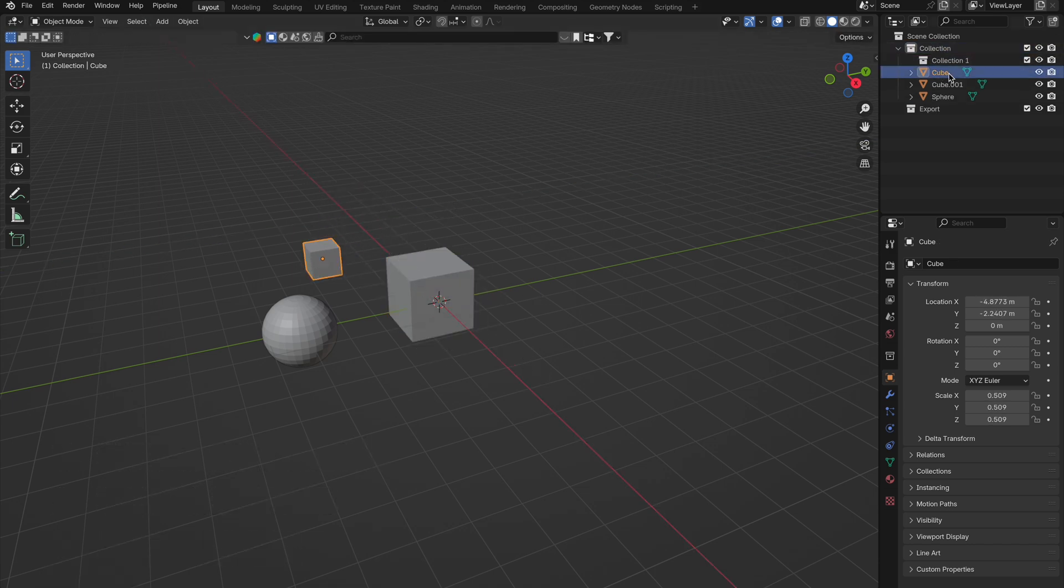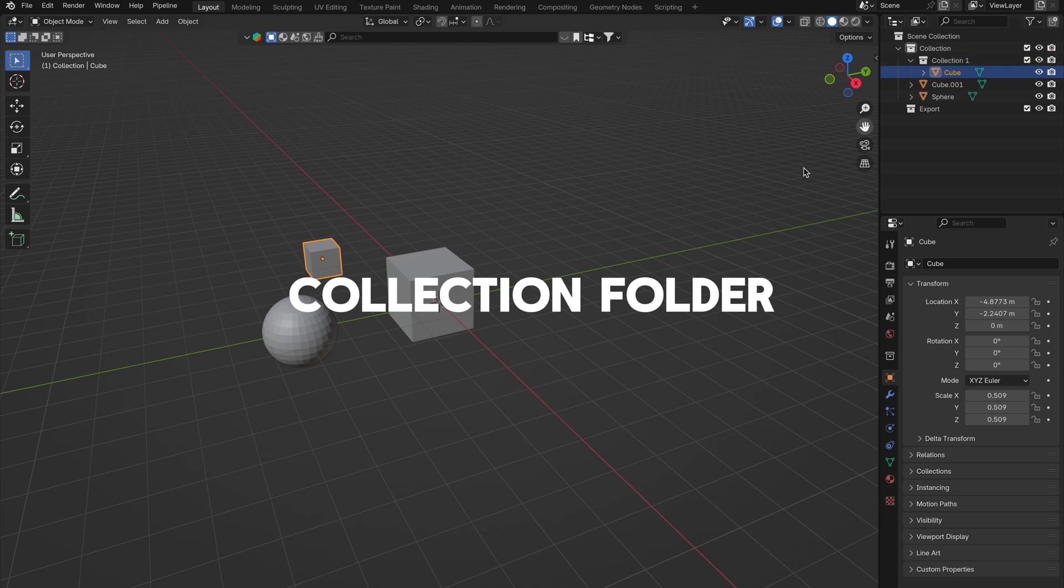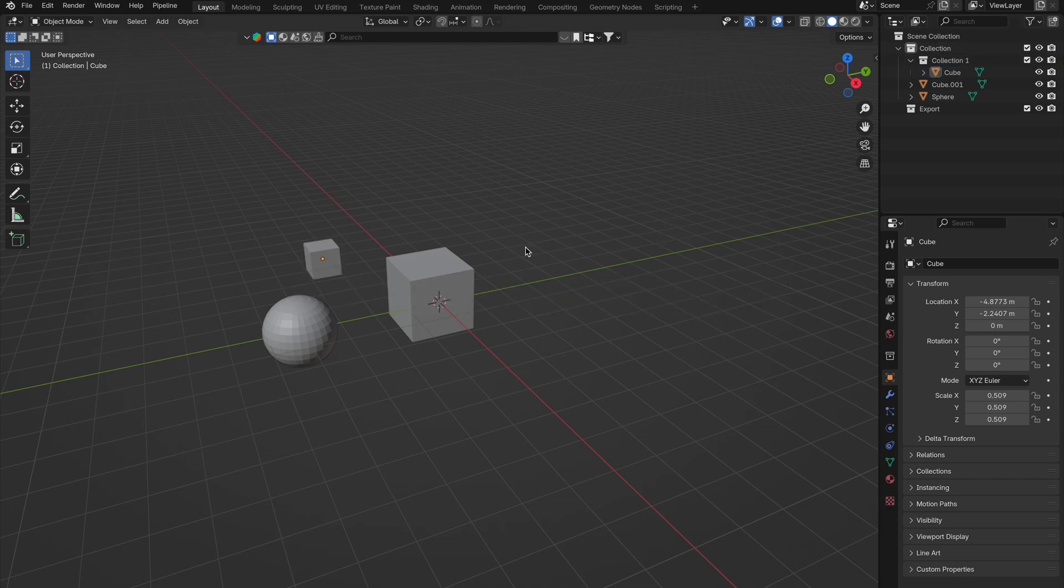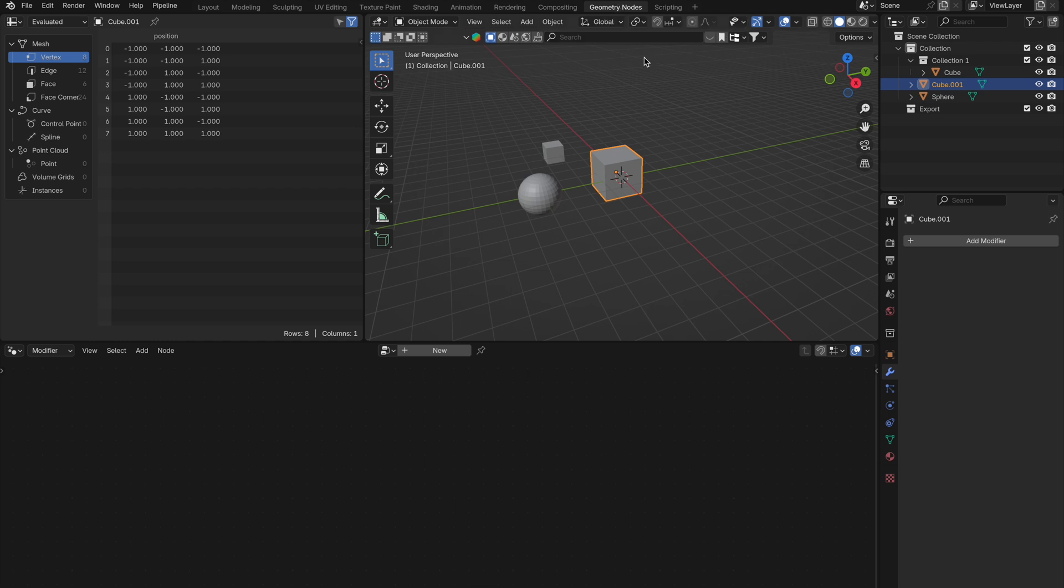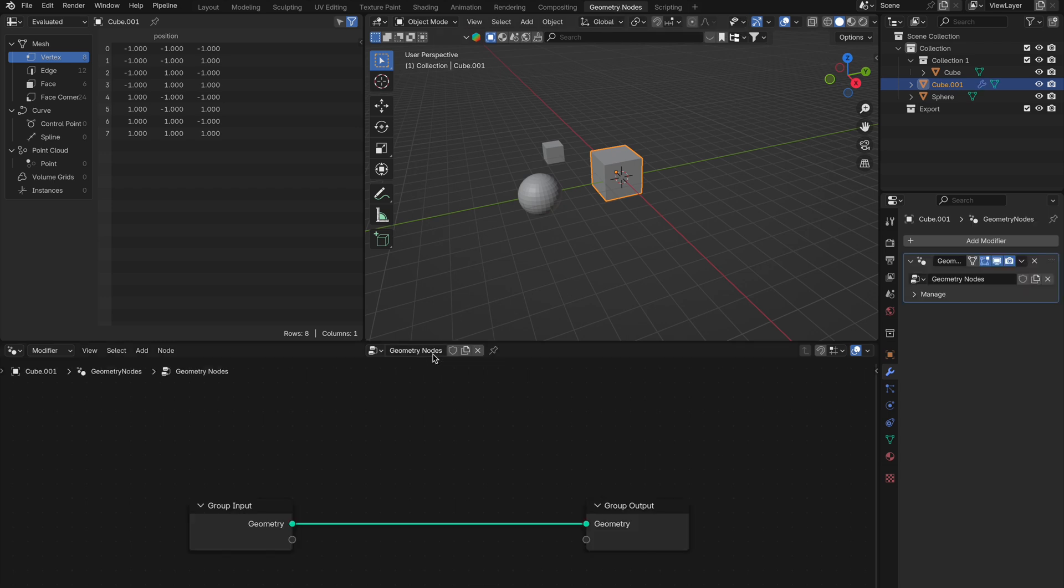Make sure your growing mesh is in a collection. Okay now we have those all set up, let's select the mesh where things will grow. Go to geometry nodes and hit new, name it growth sim, or anything you want.